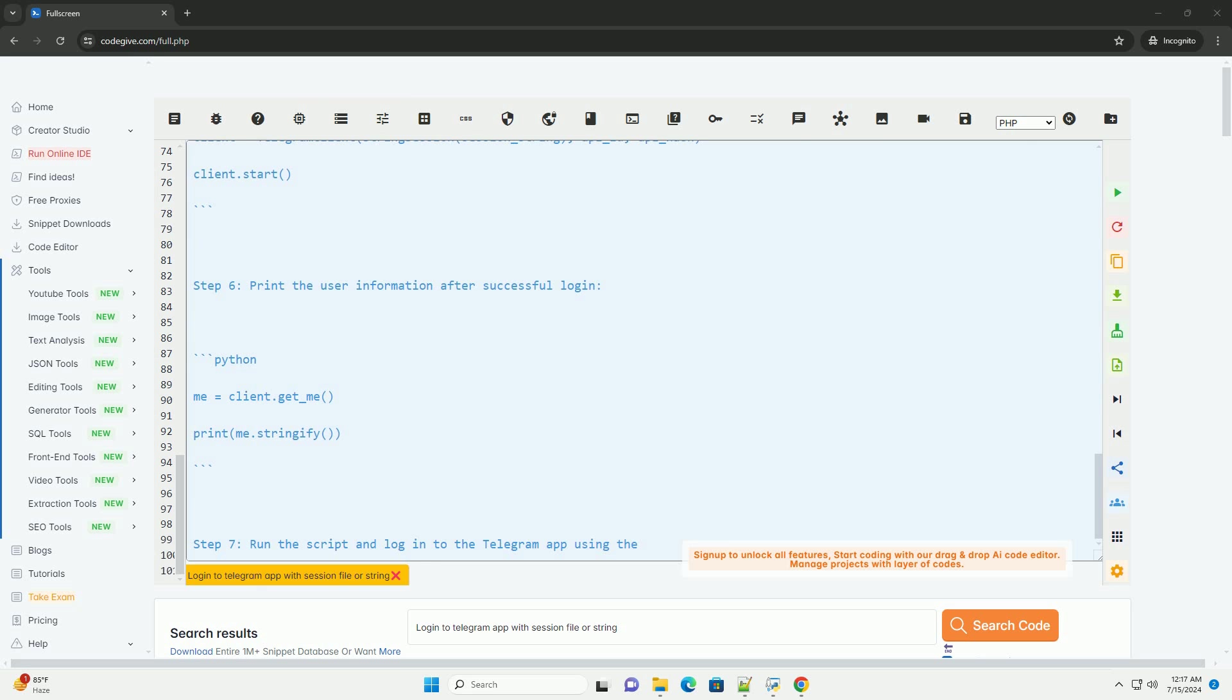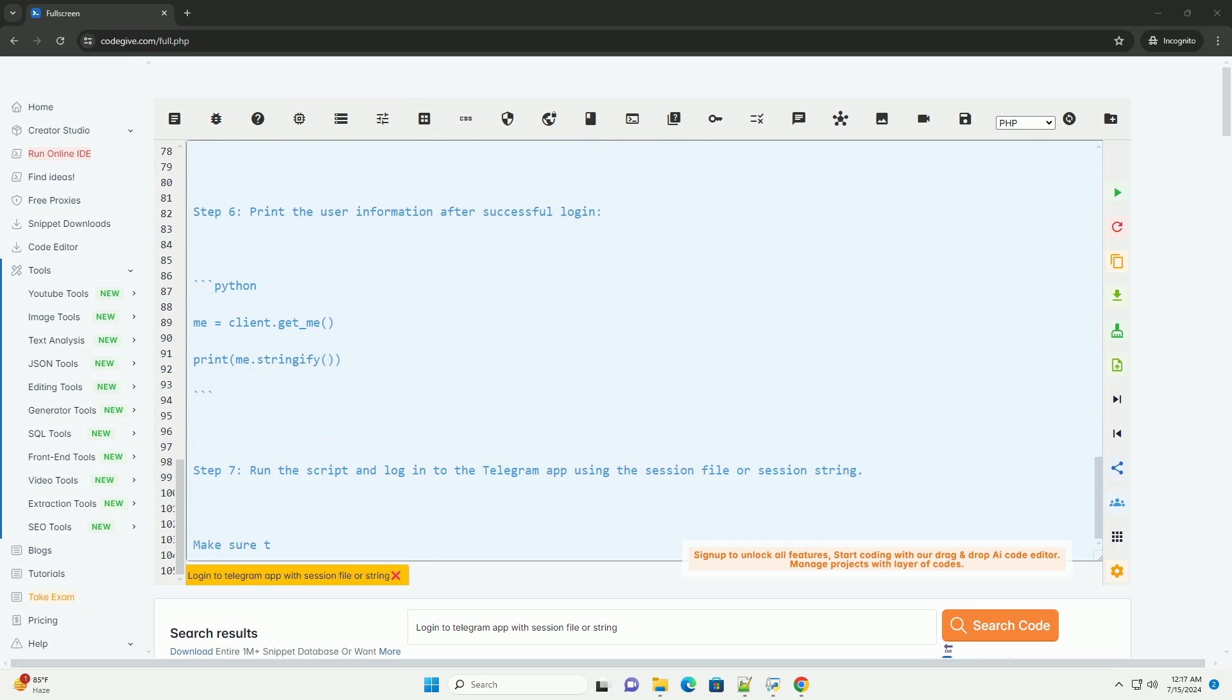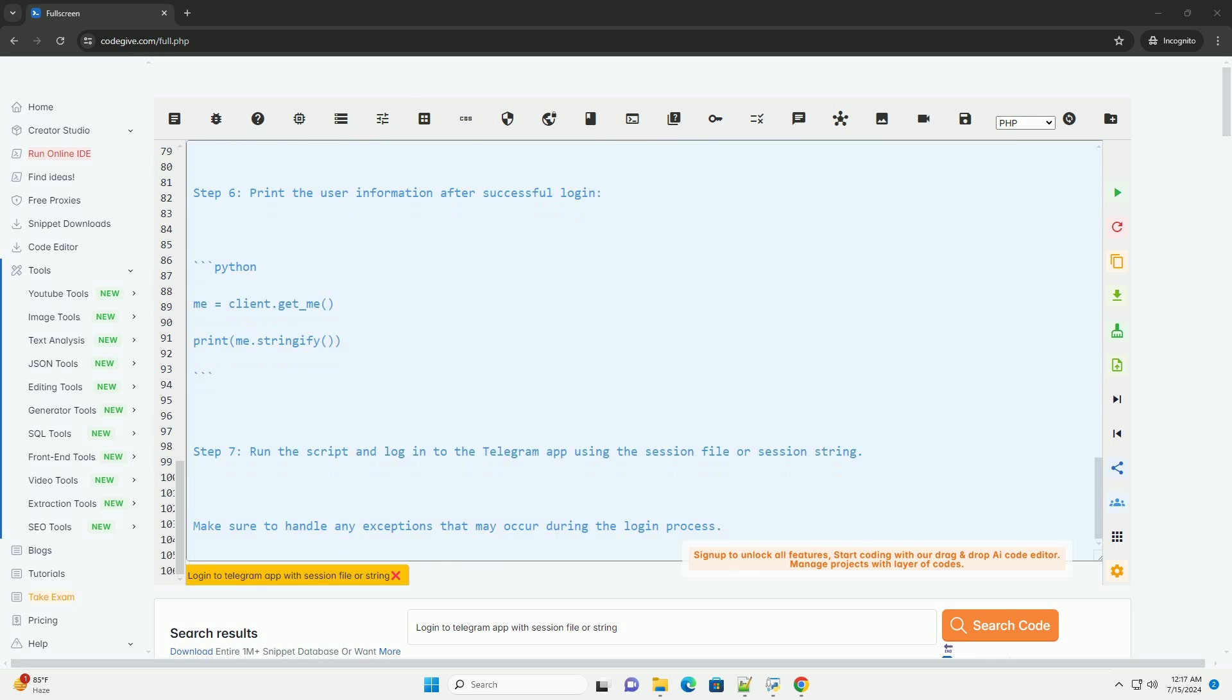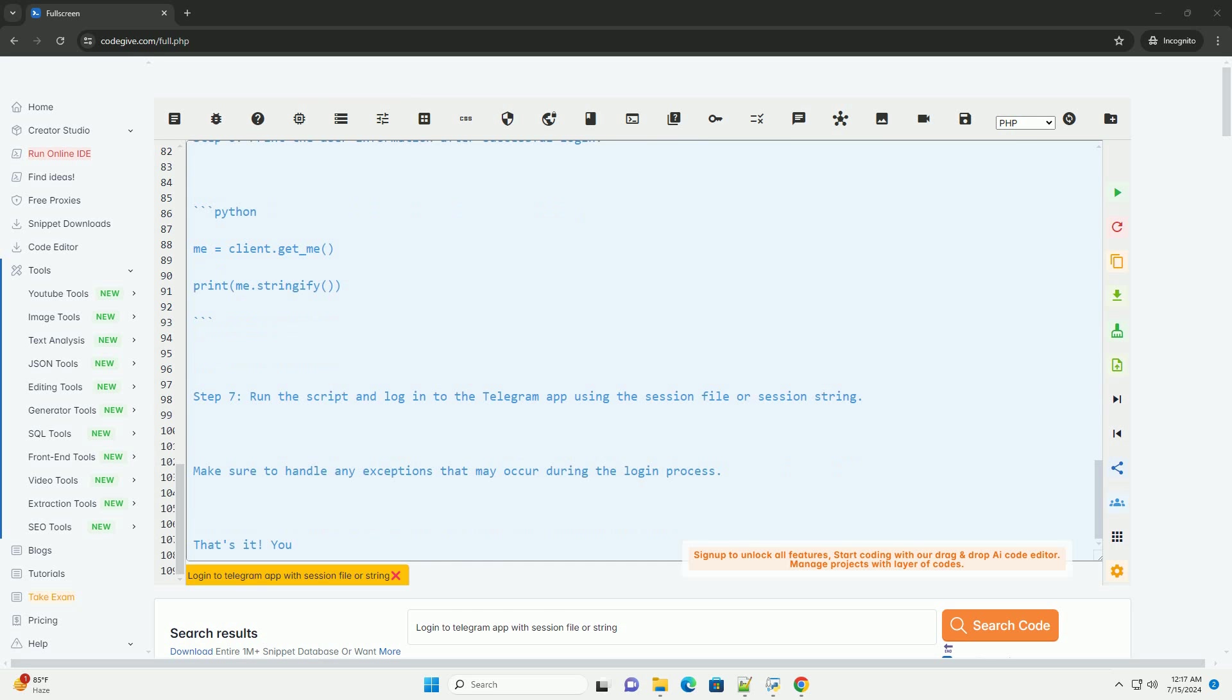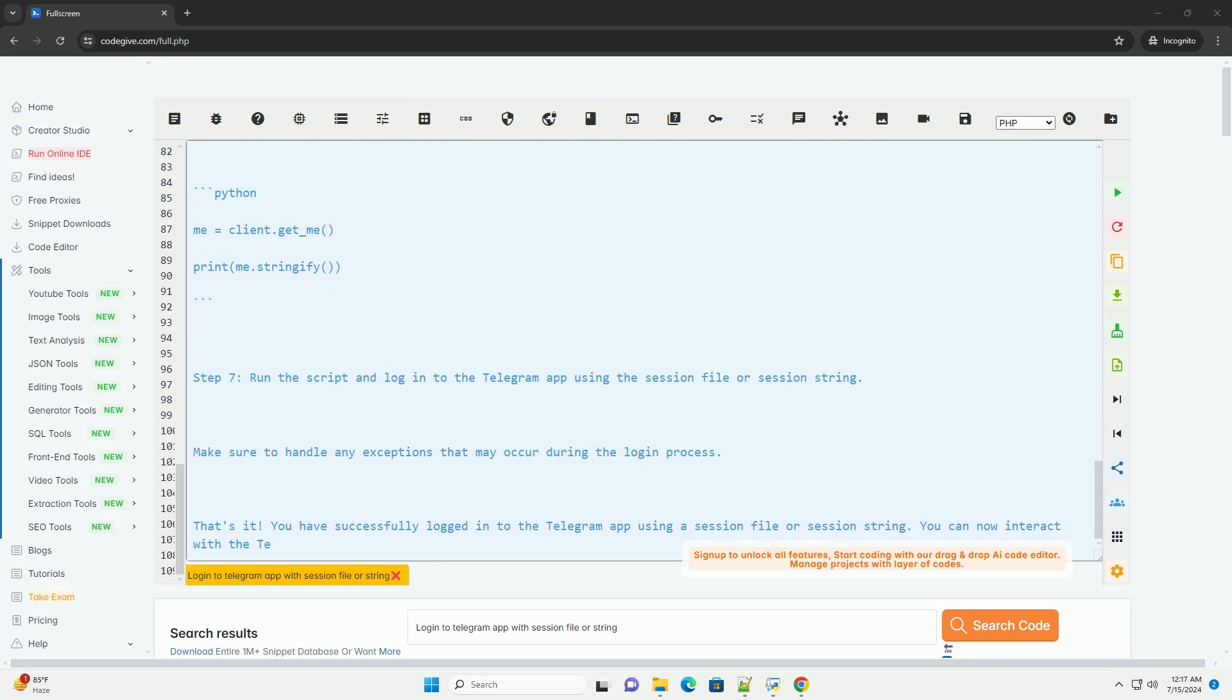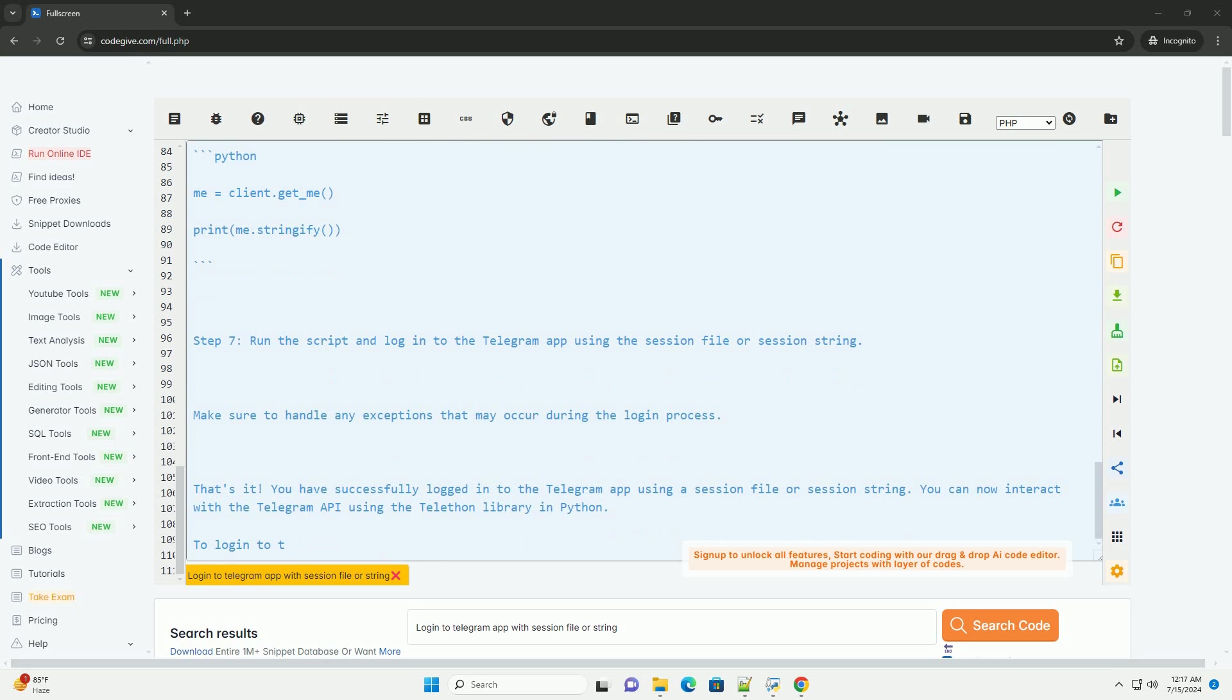Step 3: Define the API ID, API hash, and session details. You will need to obtain your API ID and API hash from the Telegram website. Make sure to keep these credentials secure.